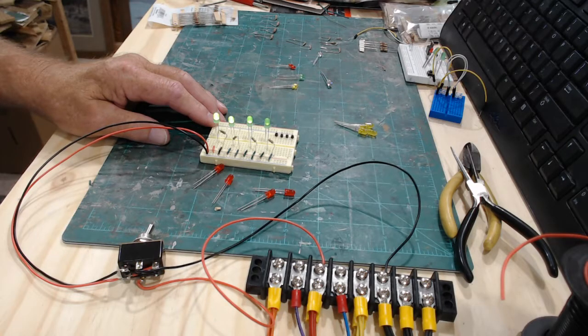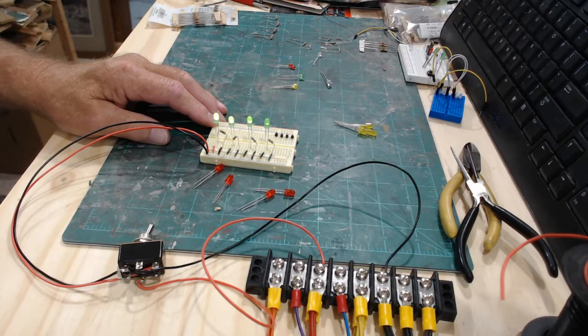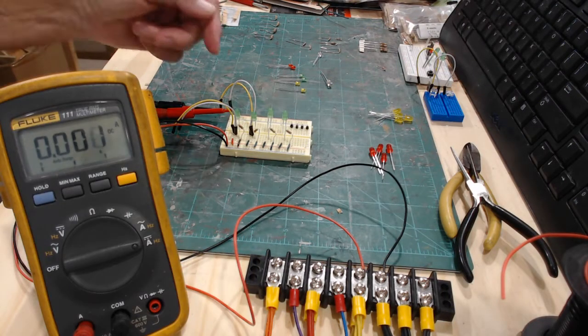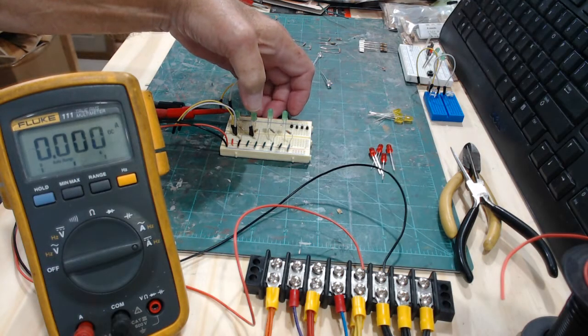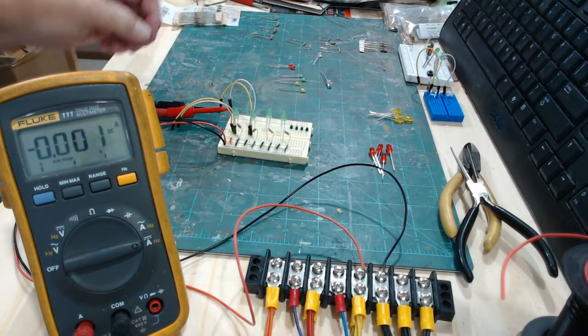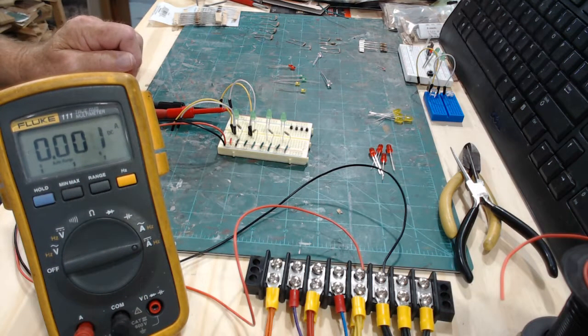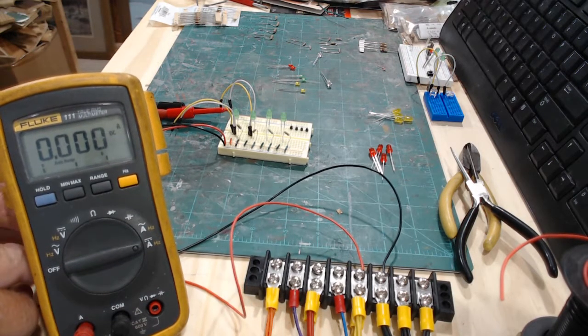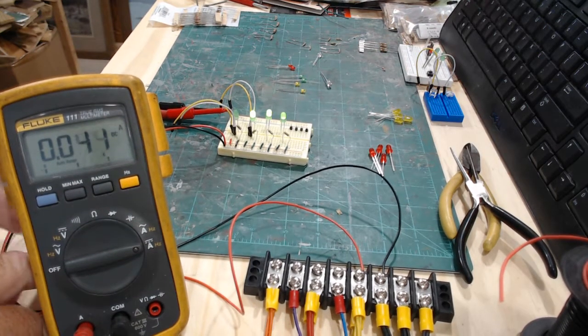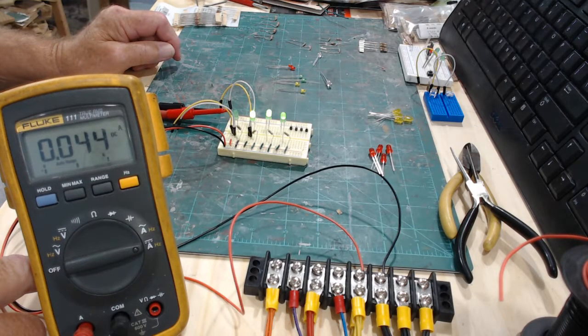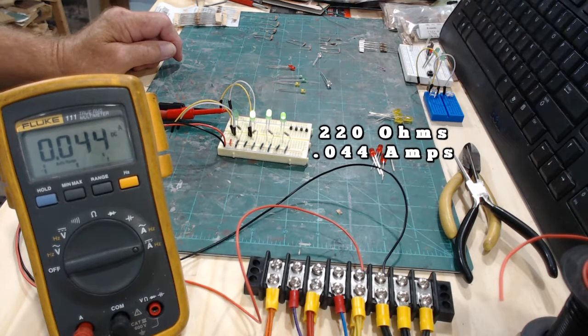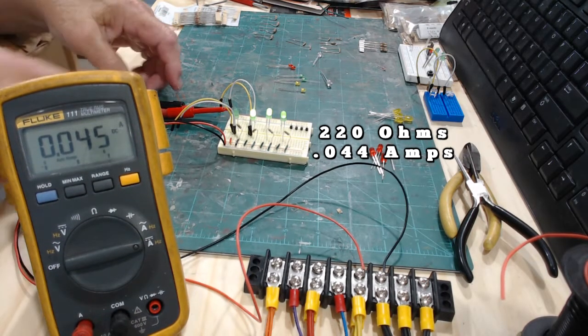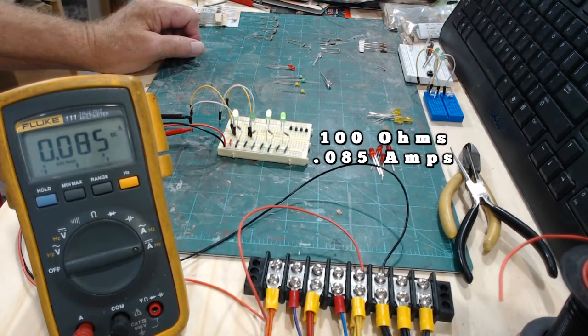Now let's talk about the amperage on there, and let me set this up so I can show you the amperage. Right now I have the circuit set up where I could test the amperage on this green LED with the 220 ohm resistor. Now let me turn this thing on right here.